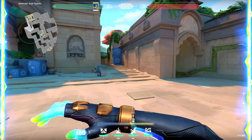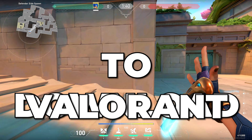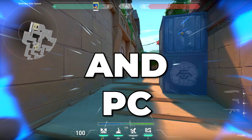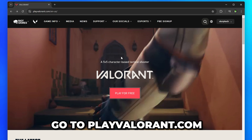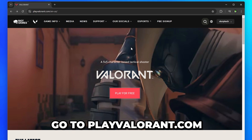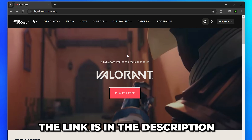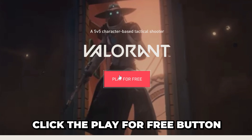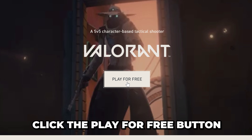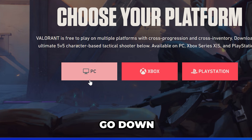In this video, I'll be showing you how to download Valorant on PC and laptop. Start by going to the playvalorant.com website — I'll include a link in the description. Click the play for free button, then go down and select PC.